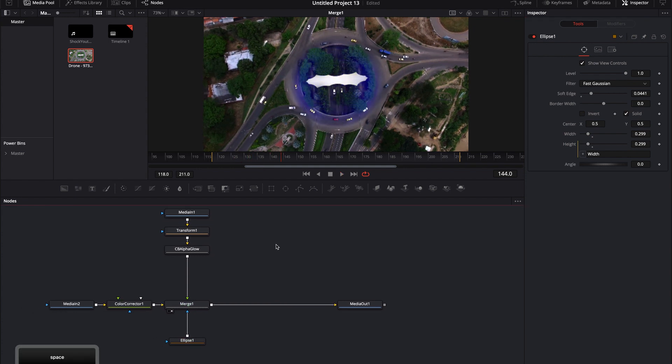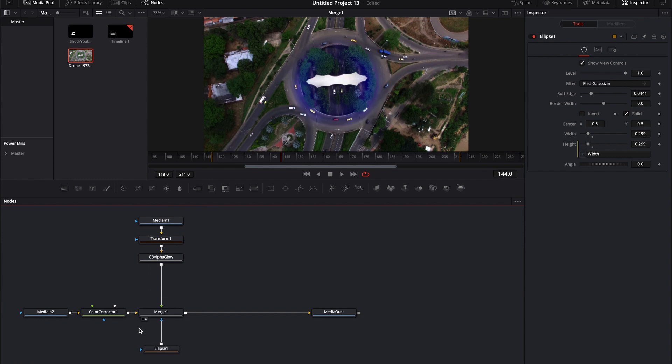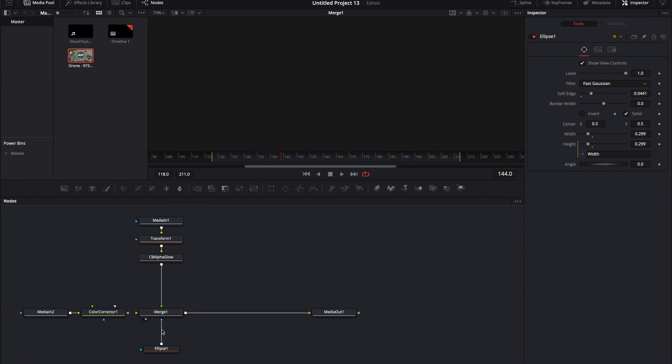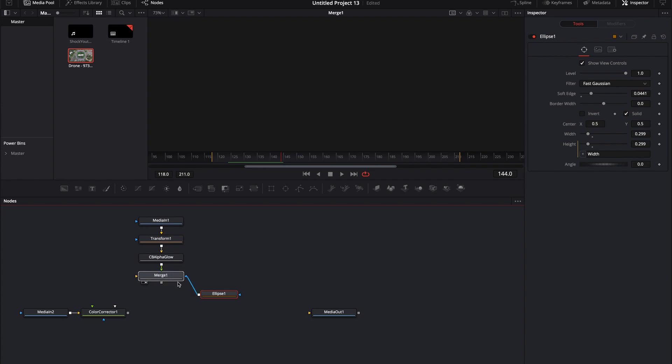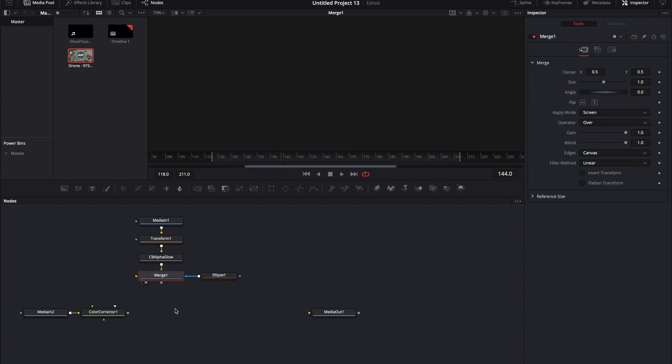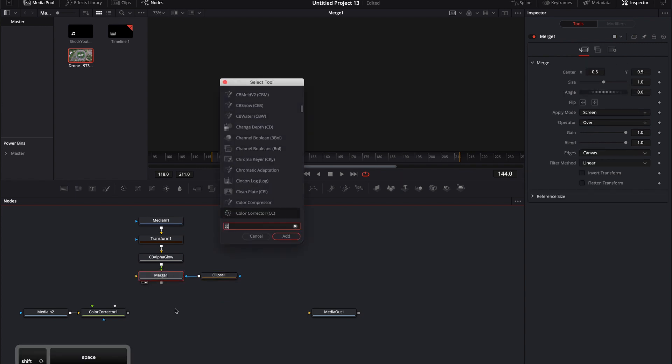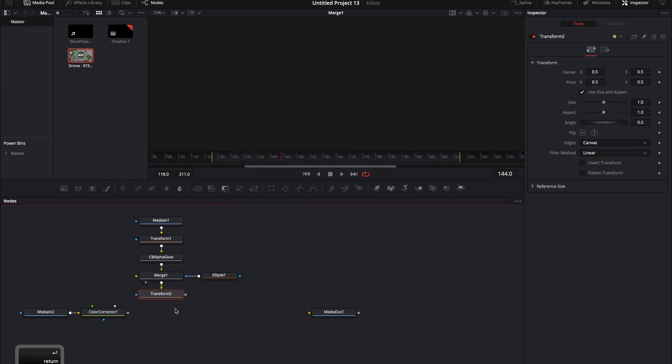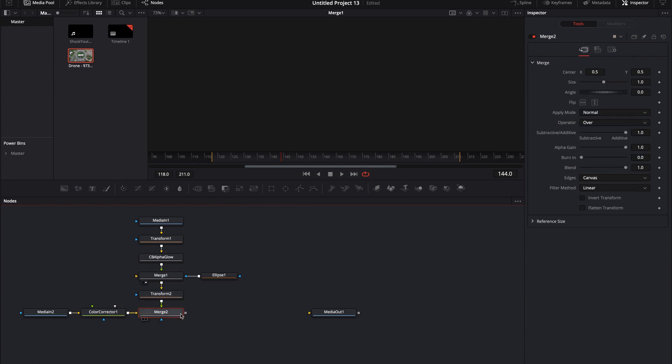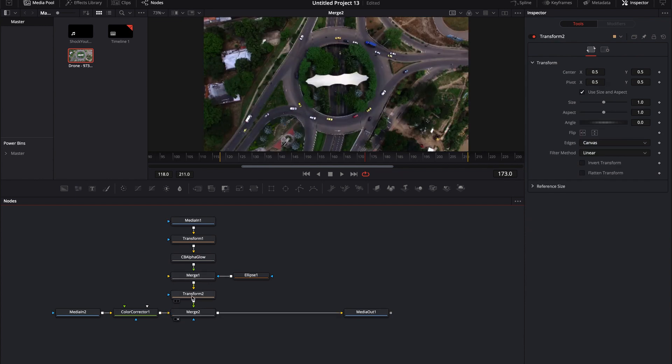Maybe if I want the effect to be larger, I can actually remove it from this portion. Maybe we'll bring this merge up a little bit. And then all I have to do is add another transform in after. And then this will merge on top of the color corrector and then back into the media out.